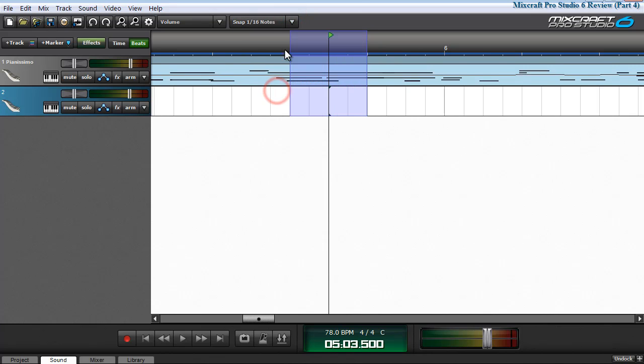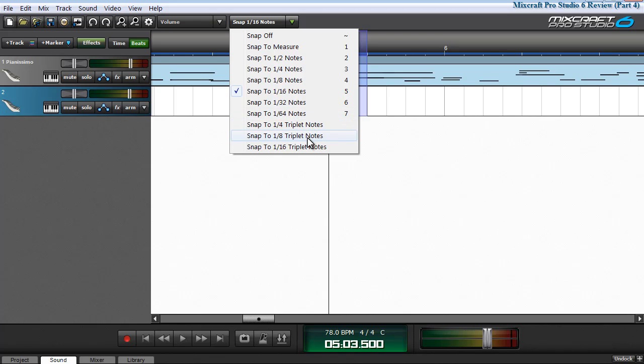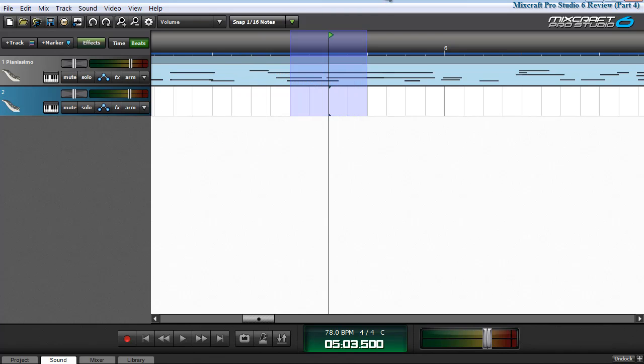The same holds true for 16th, 32nd, 64th notes, quarter triplet notes, eighth triplet notes, or 16th triplet notes.